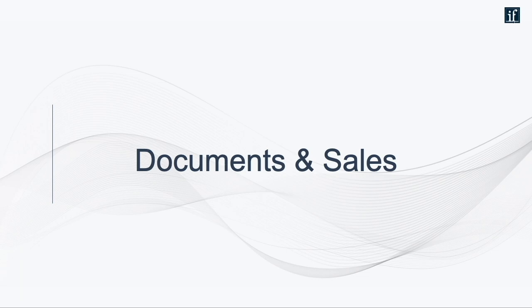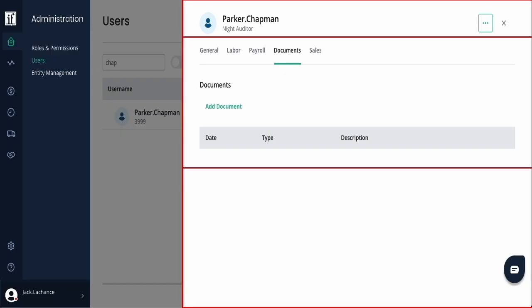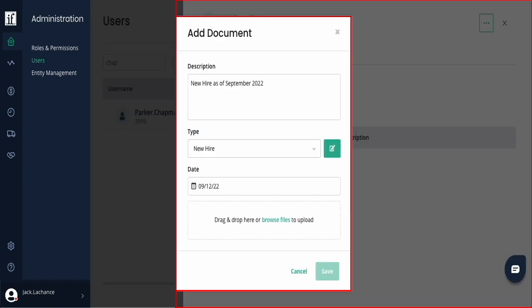The documents area is where documents like new hire paperwork and benefit selection forms can be uploaded. When adding documentation, add a description, select what type of document it is along with the date applicable, and upload the file.